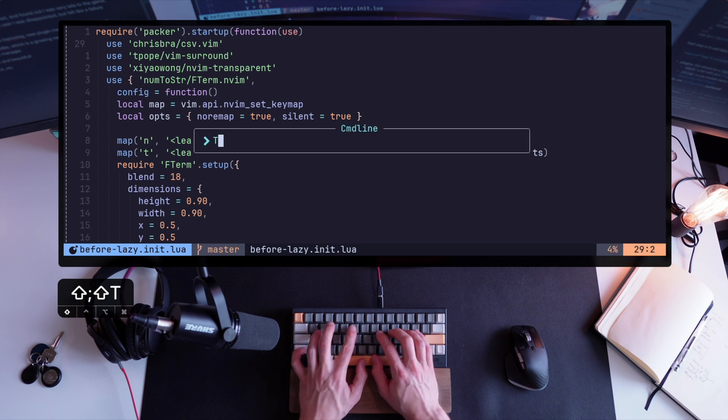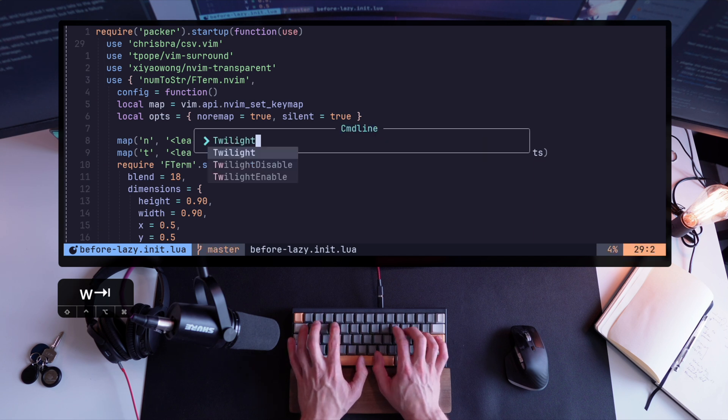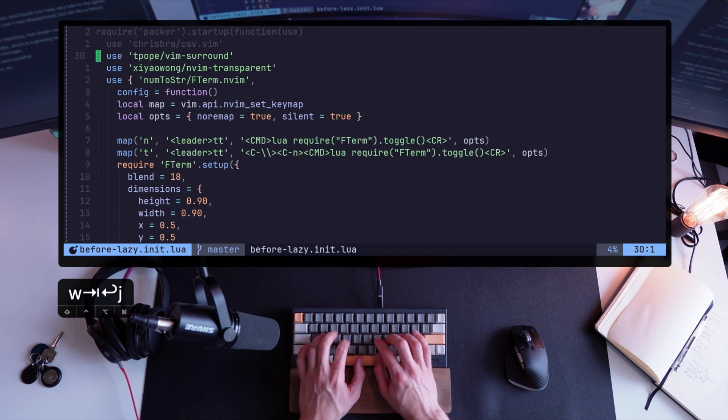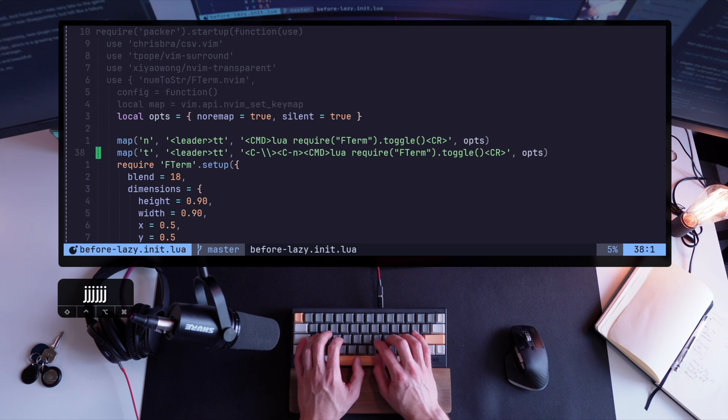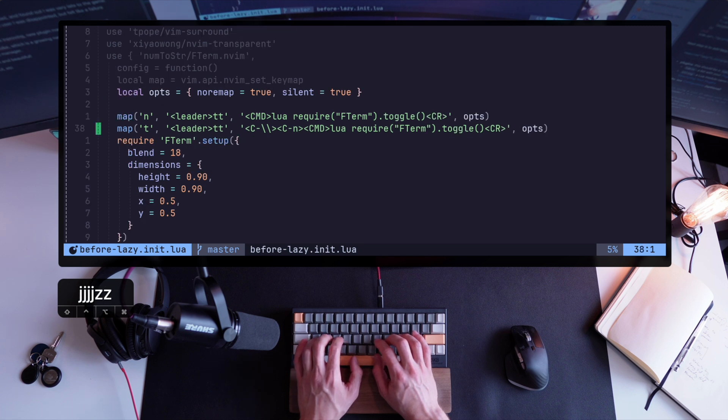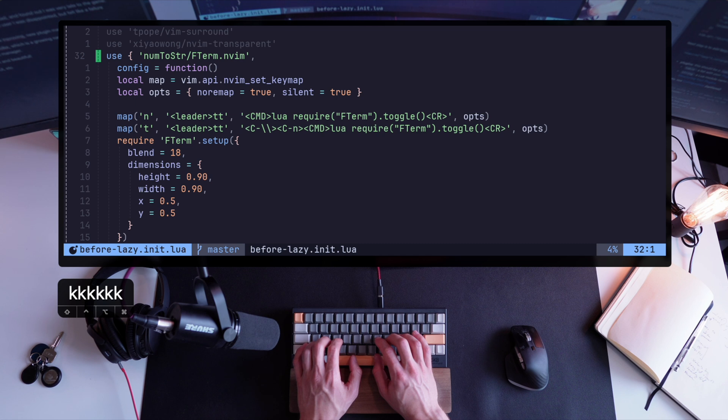By the way, I'm using another useful plugin called Twilight, to help me highlighting the bits of code I'm currently working on. It's very useful in a cluttered code environment, or just bouts of focus I occasionally need.